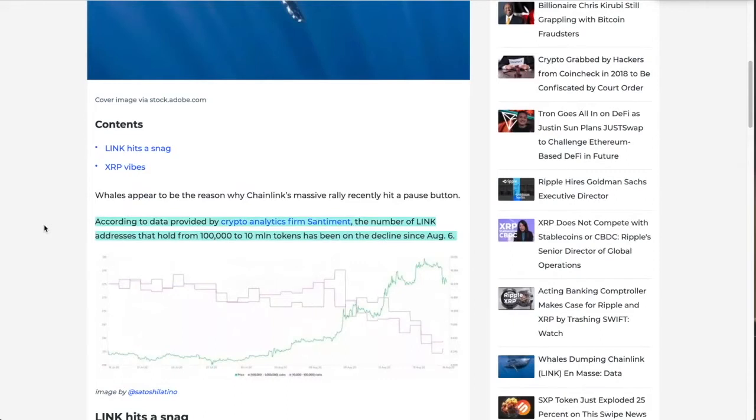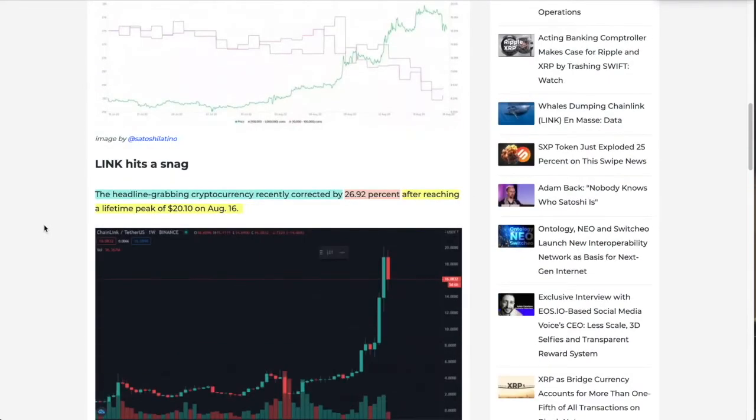According to data provided by crypto analytics firm Santiment, the number of Link addresses that hold from 100,000 to 10 million tokens has been on the decline since August 6th. The headline-grabbing crypto corrected by almost 27% after reaching a lifetime peak of $20.10 on August 16th.